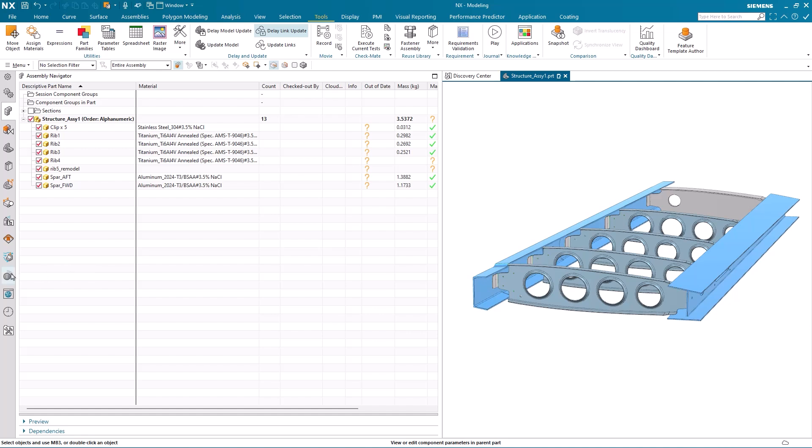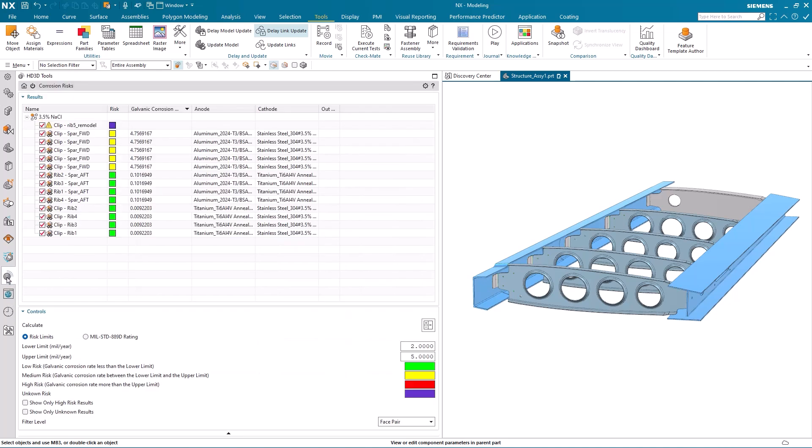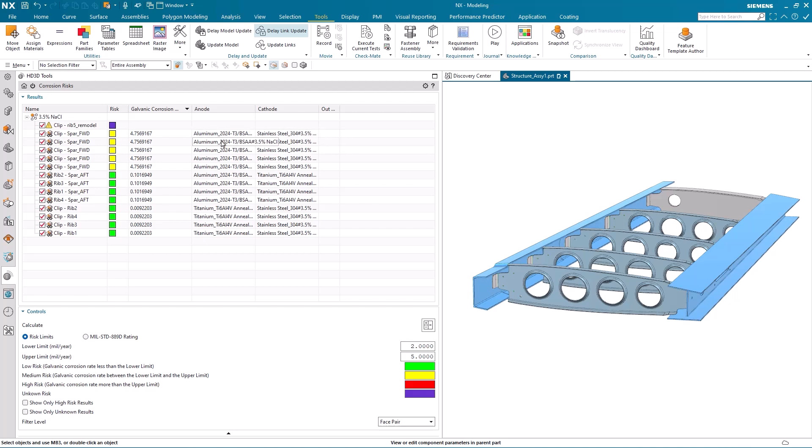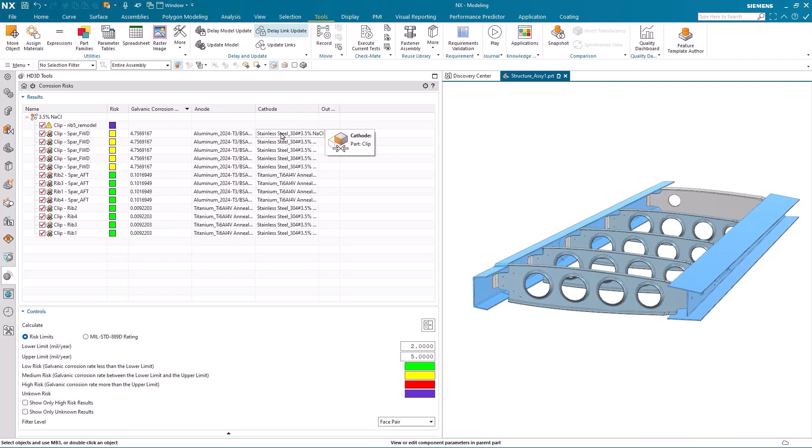In this final part of the demonstration, I'm going to see if I can achieve a positive effect on the medium risk items that you can see in the results. You'll notice that the spars are anodes and the clips are the cathode.